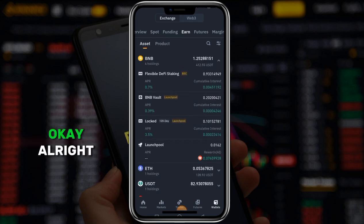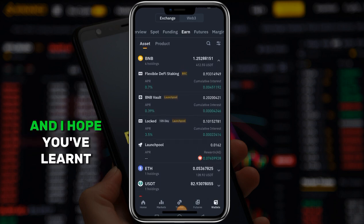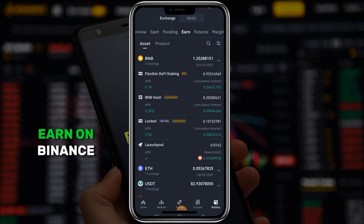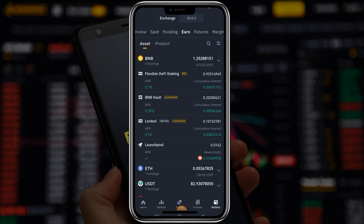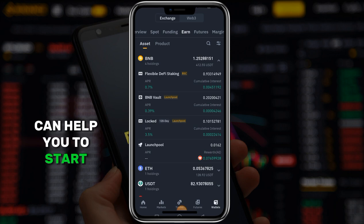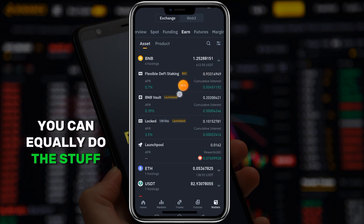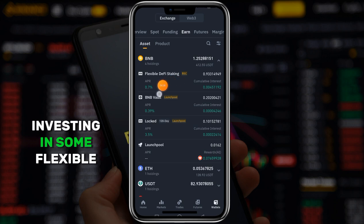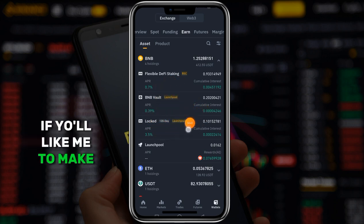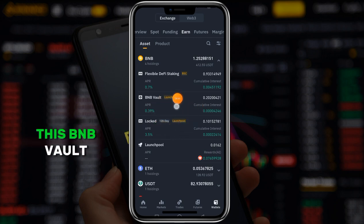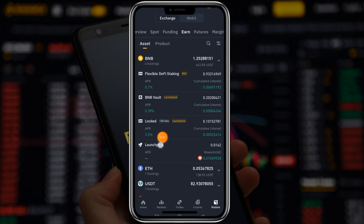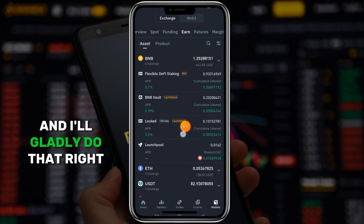Basically that is it, and I hope you've learned something from this video. If you'd like to watch more videos on how you can earn on Binance, check out the playlist showing on your screen - there are lots of videos that can help you start earning on Binance. You can invest in flexible assets, BNB vault, and similar products. If you'd like a more detailed video on BNB vaults and other products and how they work, feel free to leave a comment below and I'll gladly do that.